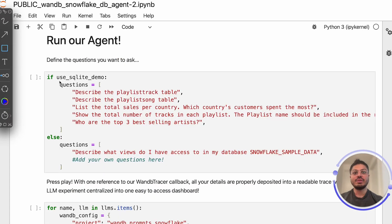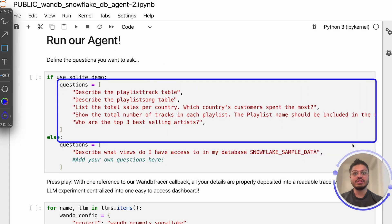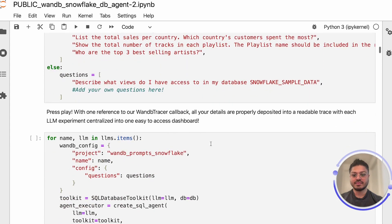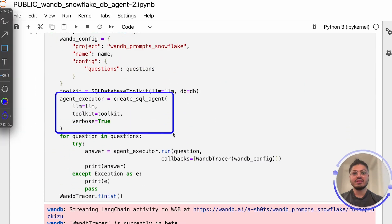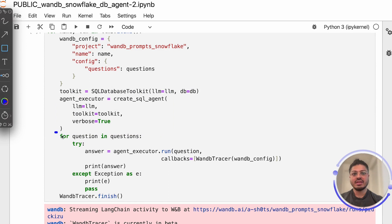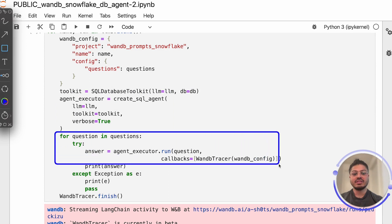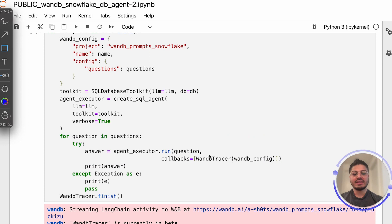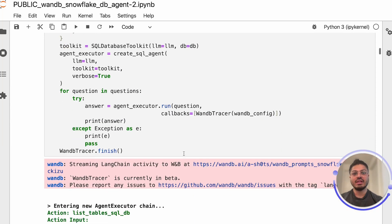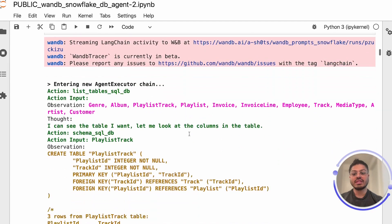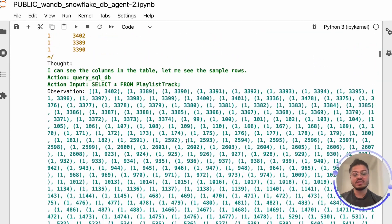Lastly, all we need to do before running our agent is to define questions in natural English language, load our agent, and then pass our questions to our agent. Our weights and biases tracer callback will automatically capture all the interactions that you see printed out in the colorful text in standard out below as I scroll.